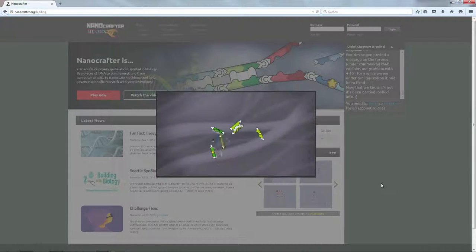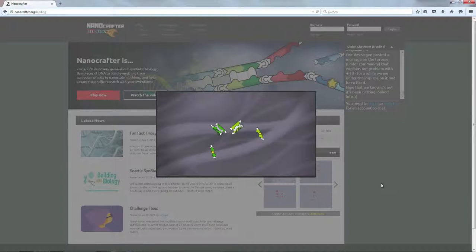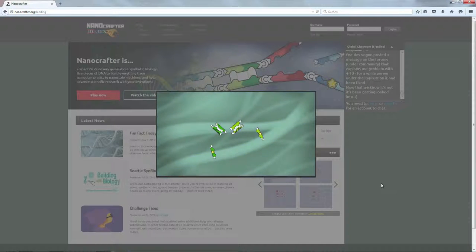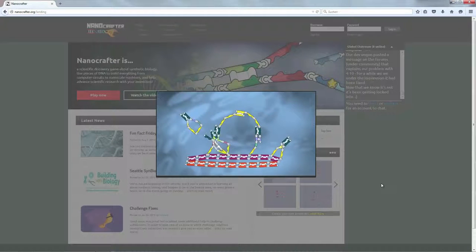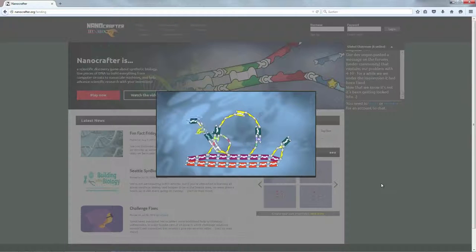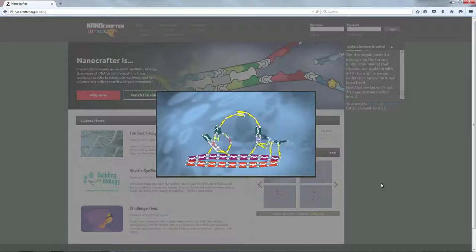Playing the game plunges you into the world of synthetic biology, where DNA is used to build everything from motorized machines to computational circuits.